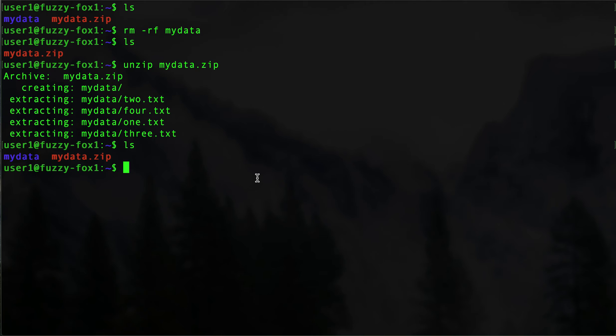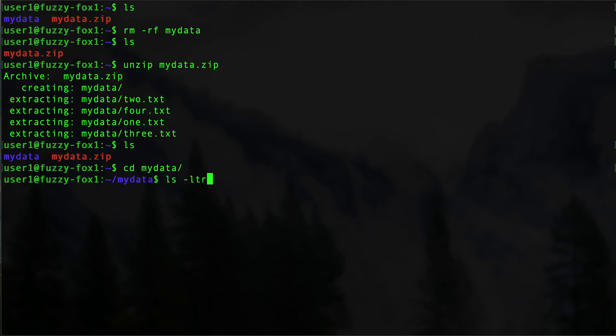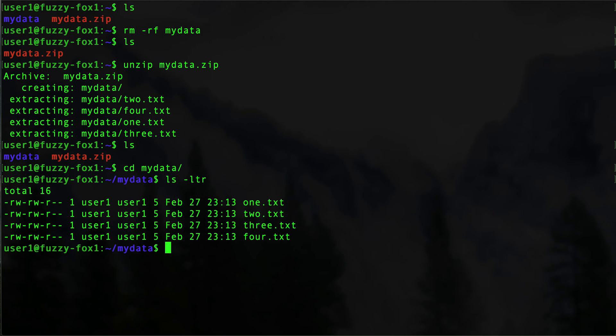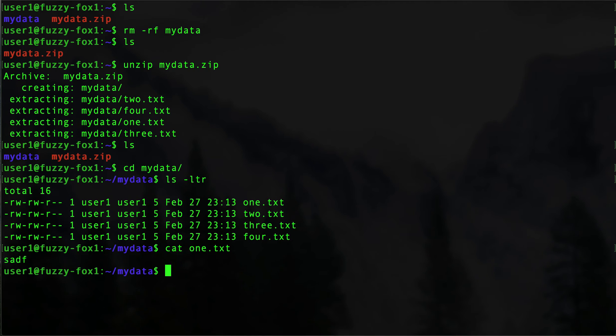There are our files. Let's cat one.txt just to make sure it actually has contents, and then there we